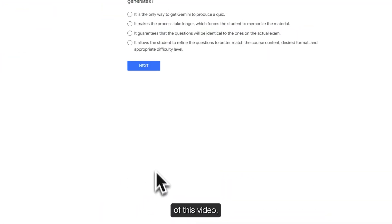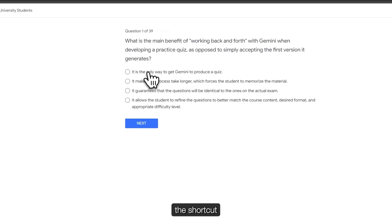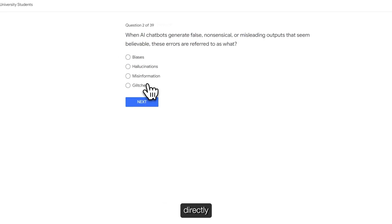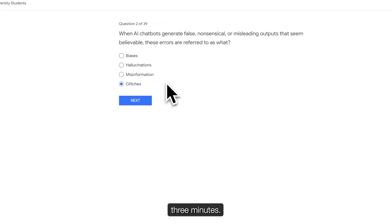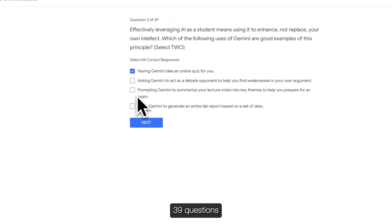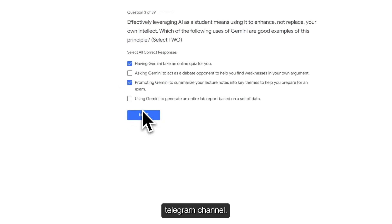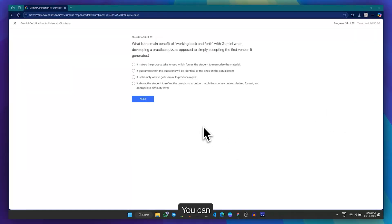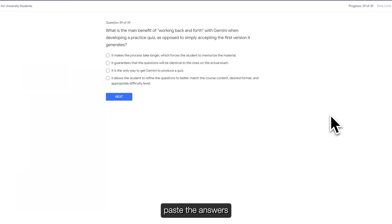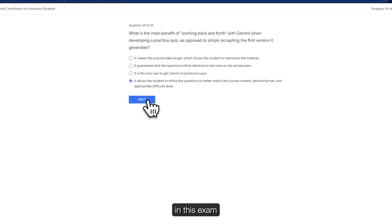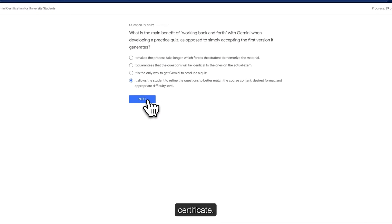As I mentioned at the beginning of this video, I will share a shortcut with you so that you can get the certificate directly in just 2-3 minutes. For that, I have shared all the answers to these 39 questions in our Telegram channel. You can find the link to our Telegram channel in the description of this video. You can directly copy and paste the answers from that list to complete this exam and get your certificate.